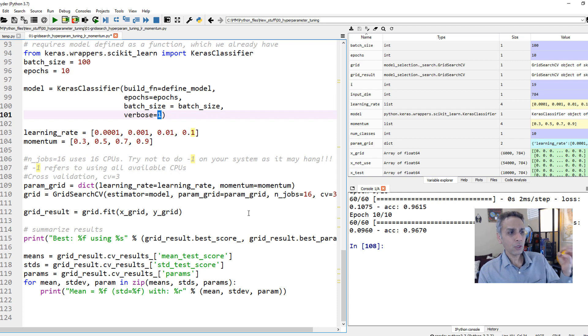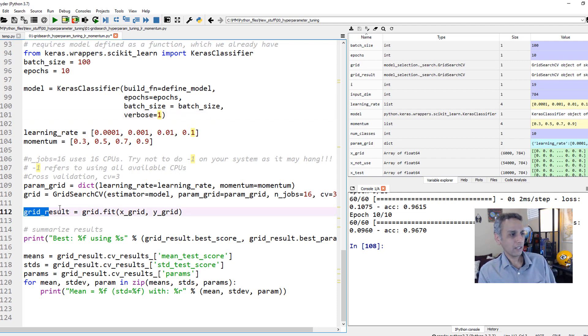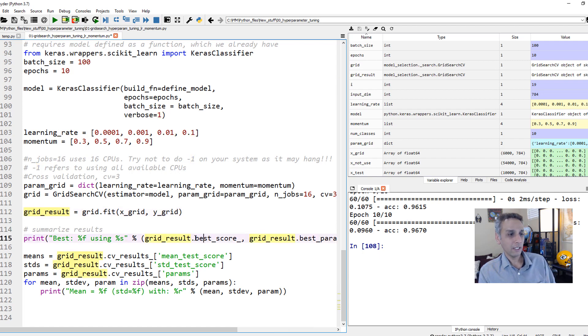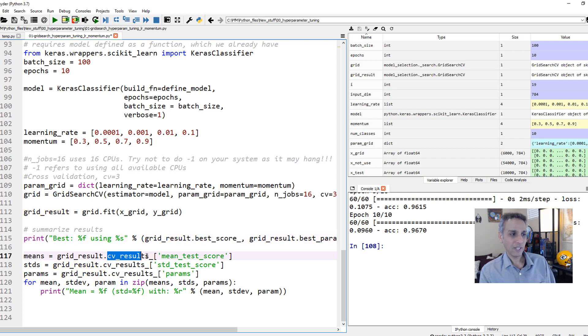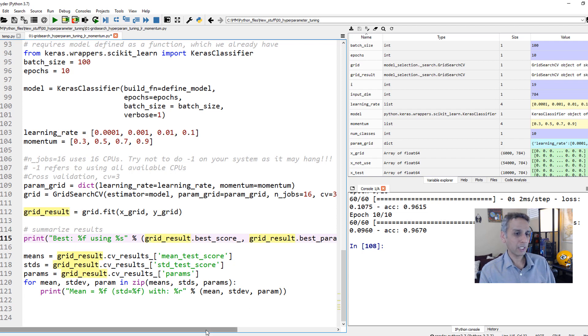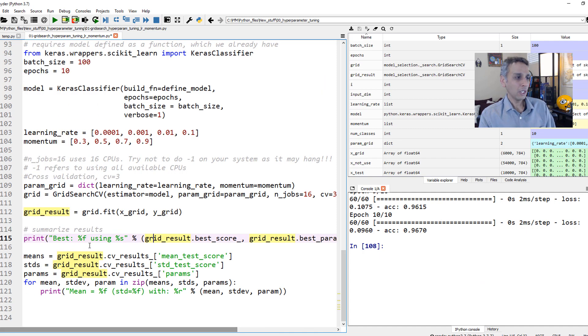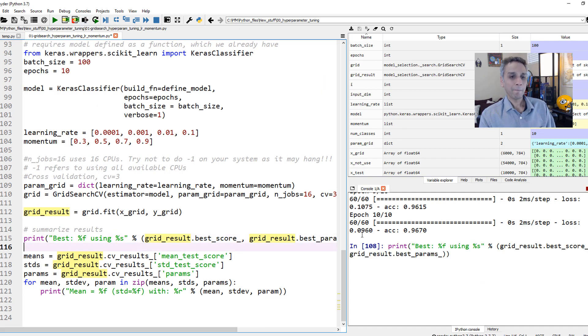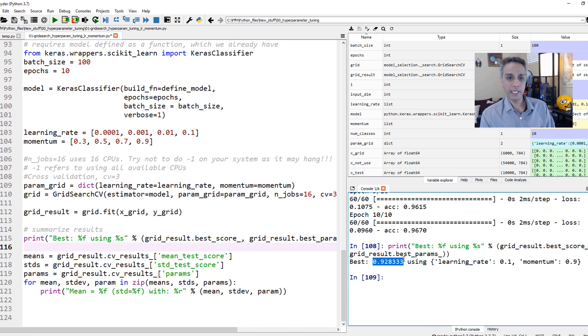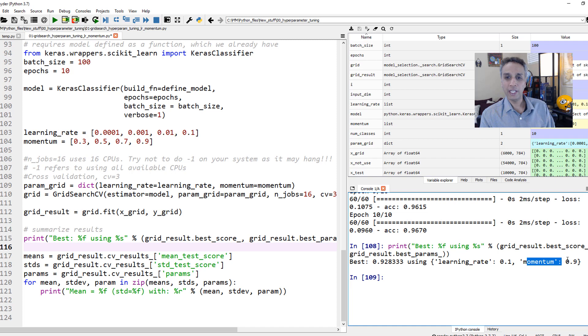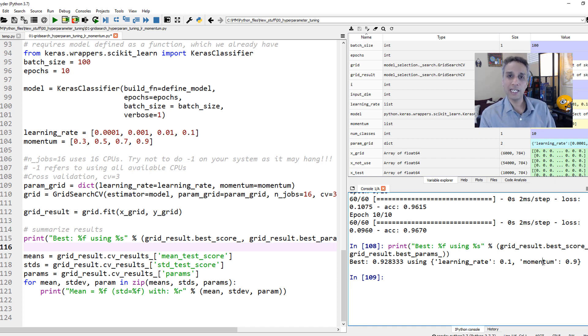It stores everything in this grid result. It stores everything in here. And from there we can extract things like best score, CV results, cross validation results, which we'll look at that in a second. First, let's go ahead and print best score and best parameters. Best parameters is after all of that, these are the parameters I'm recommending you. So let's go ahead and print those. And the best score we got was 92.8%. Using a learning rate of 0.1 and momentum of 0.9. So it's recommending that, use this and use that. This is how you perform a grid search.